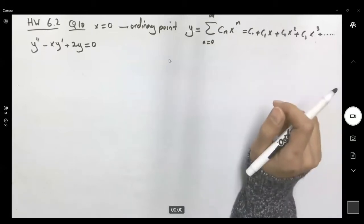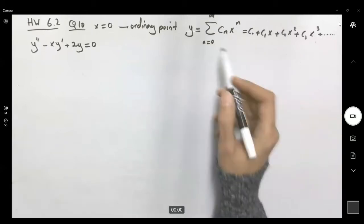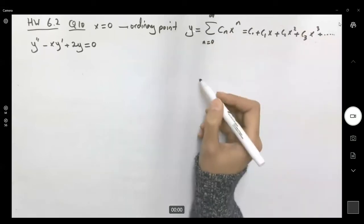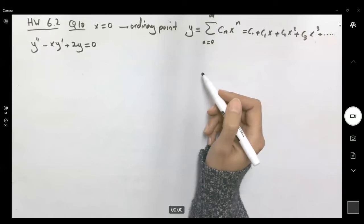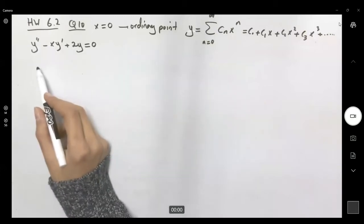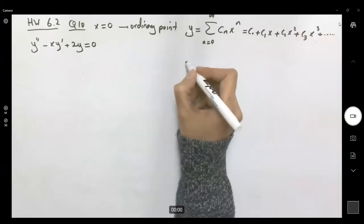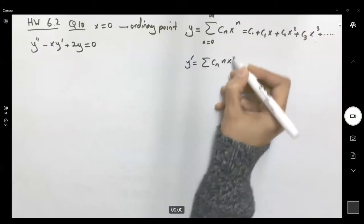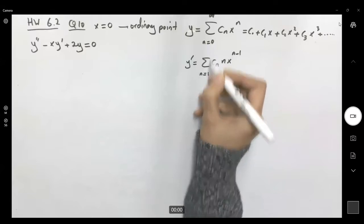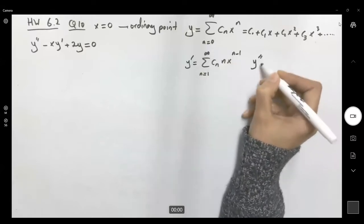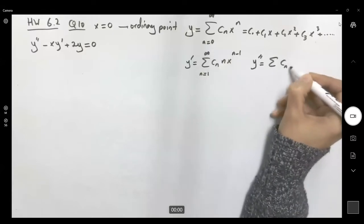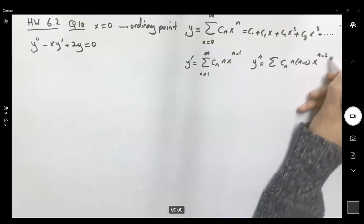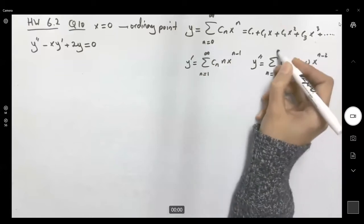Our job is to identify the relation between these coefficients. To do that we need to take the first derivative and the second derivative, then plug them in. The first derivative is the sum of cₙ·n·x^(n-1) from n=1 to infinity, and the second derivative is the sum of cₙ·n·(n-1)·x^(n-2) from n=2 to infinity.